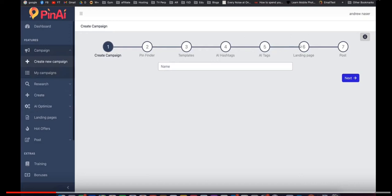Then the landing page, they've got built-in landing page templates you can use. These are kind of like squeeze pages where someone can enter in their email address and you can build your email list. And then finally you can actually post the Pinterest pins within Pin AI. You can hook it up to the API of Pinterest and schedule pins from within the Pin AI members area.